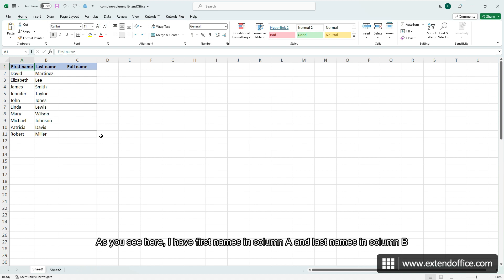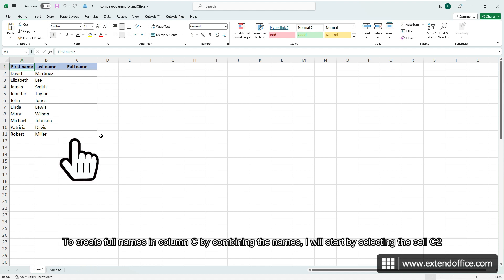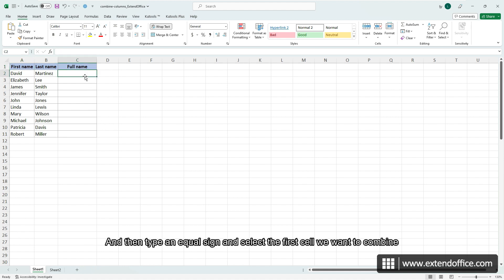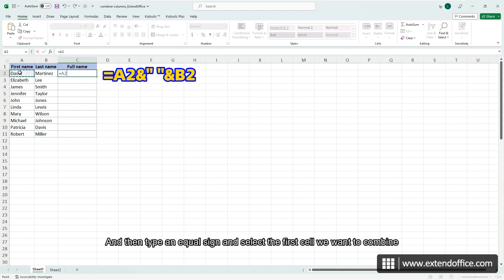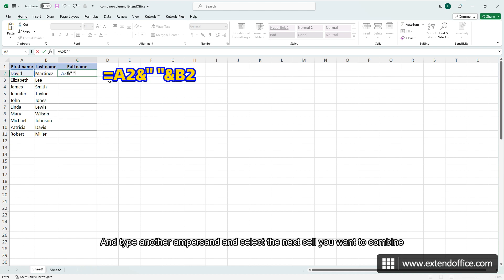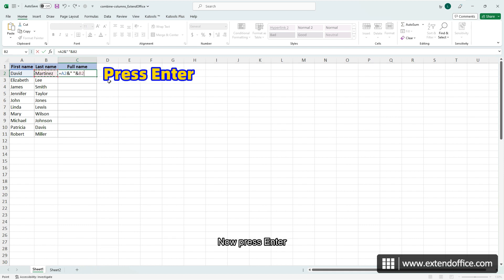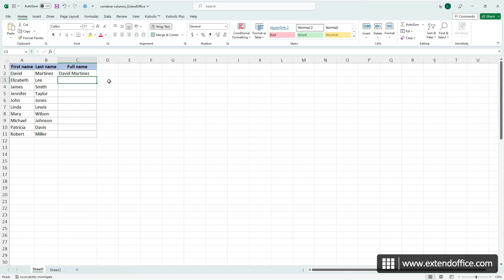As you see here, I have first names in column A and last names in column B. To create full names in column C by combining the names, I will start by selecting cell C2. Then type an equals sign and select the first cell we want to combine. Then type an ampersand and a space enclosed with quotation marks. And type another ampersand and select the next cell you want to combine. Now press Enter.